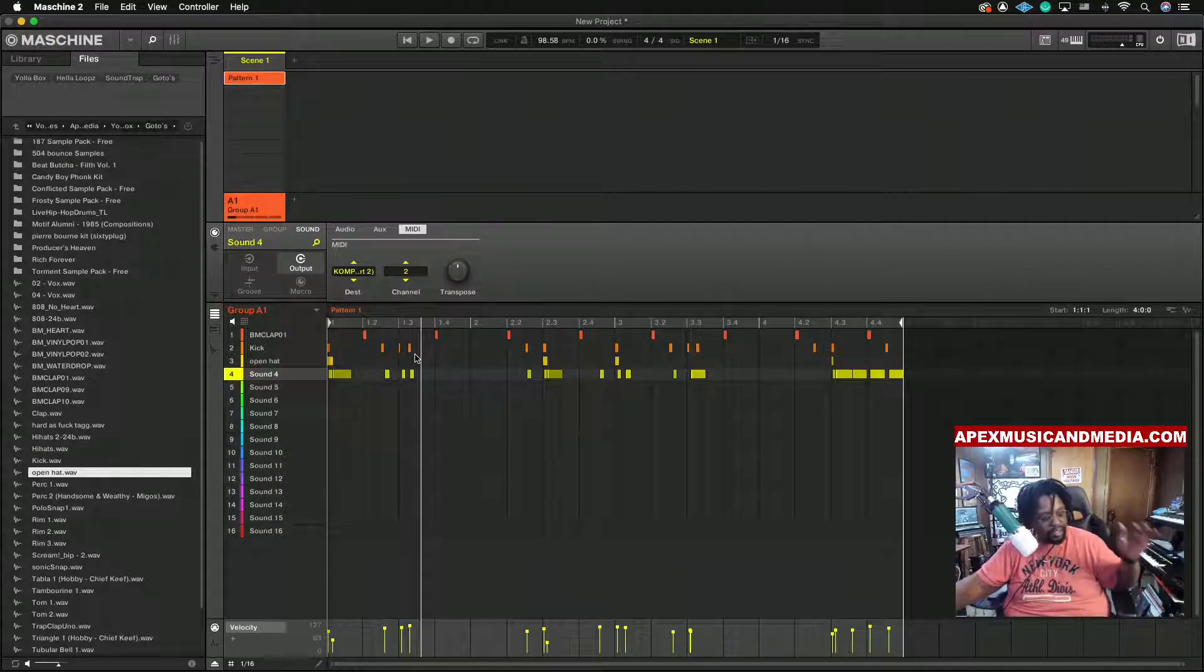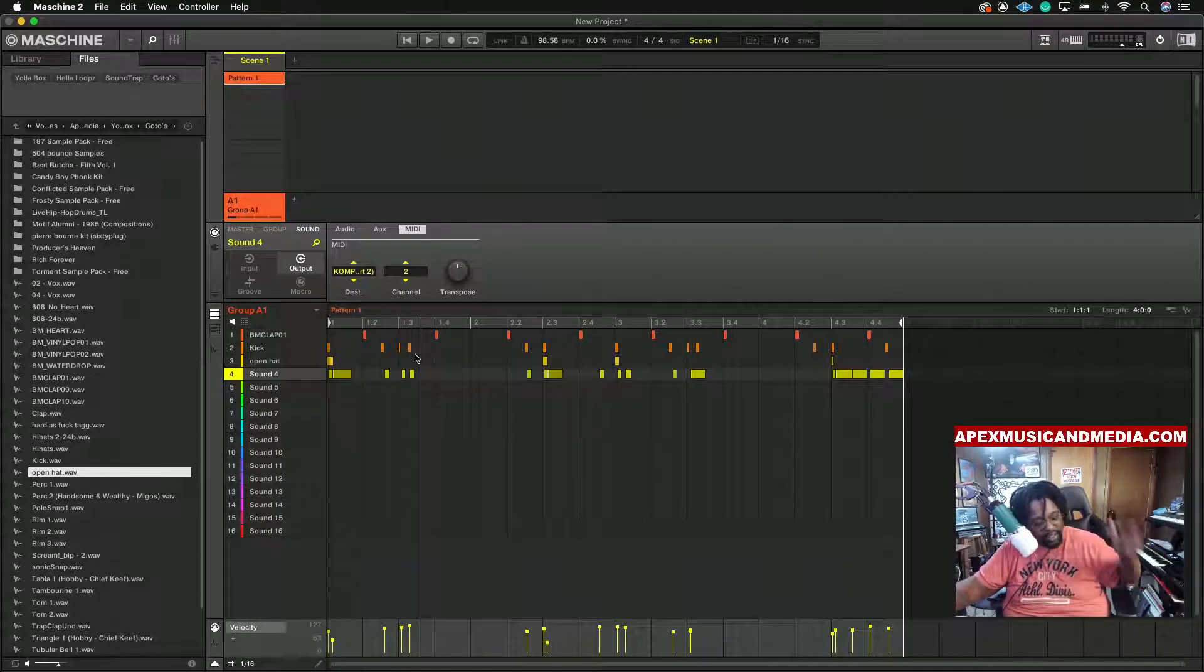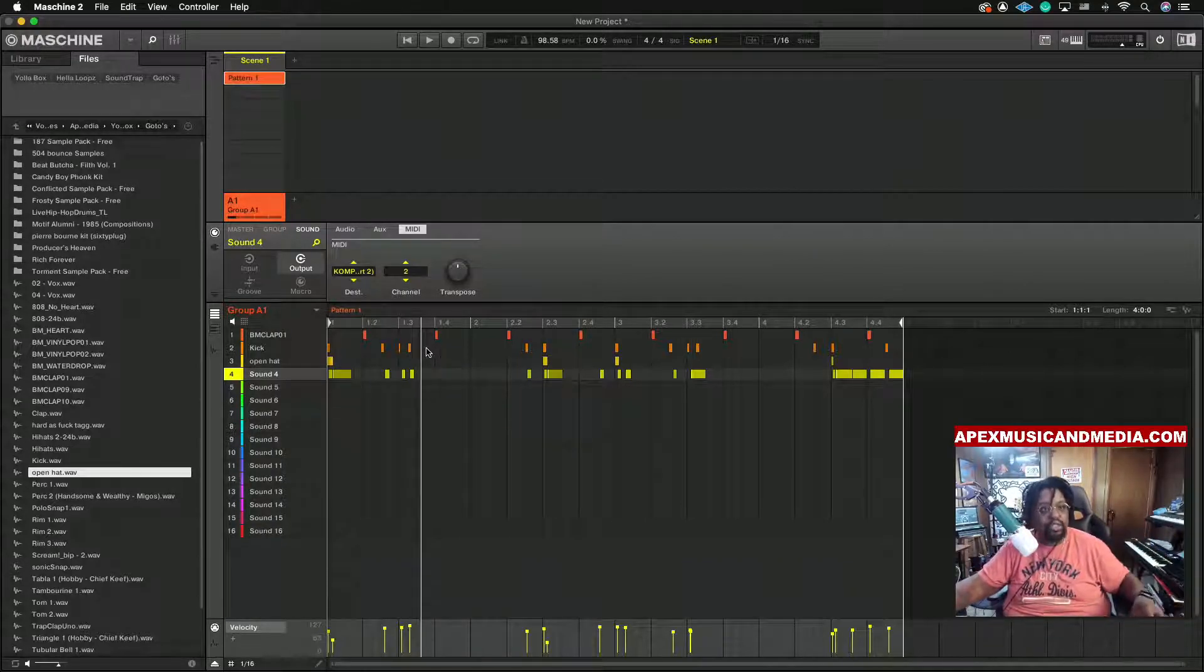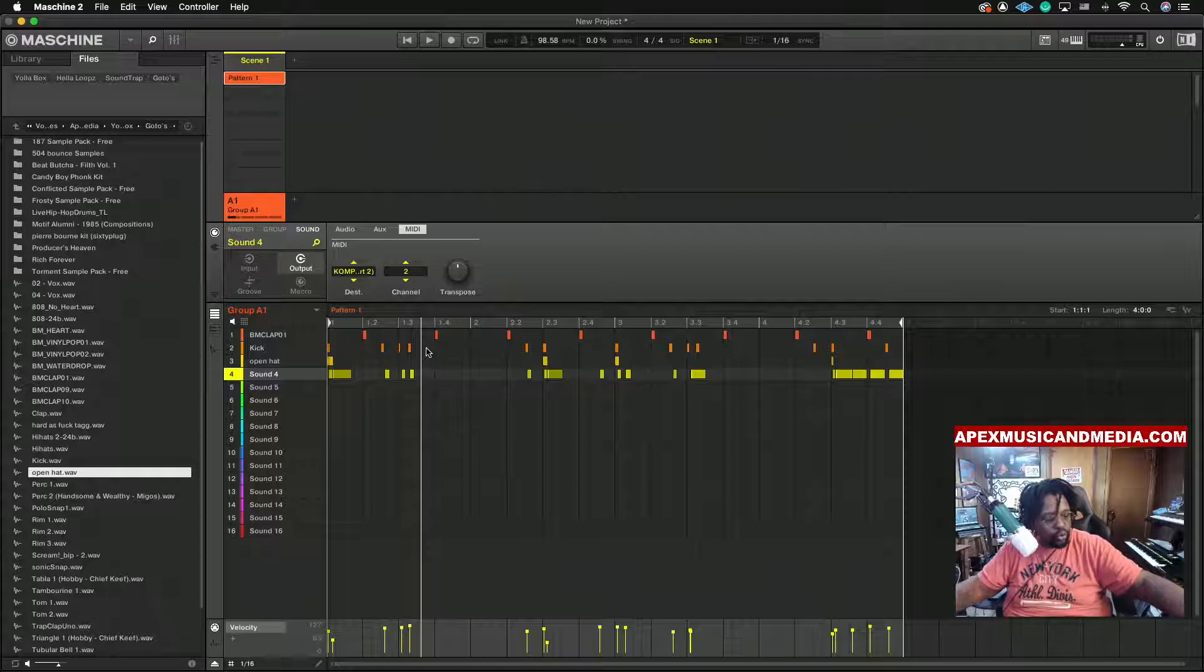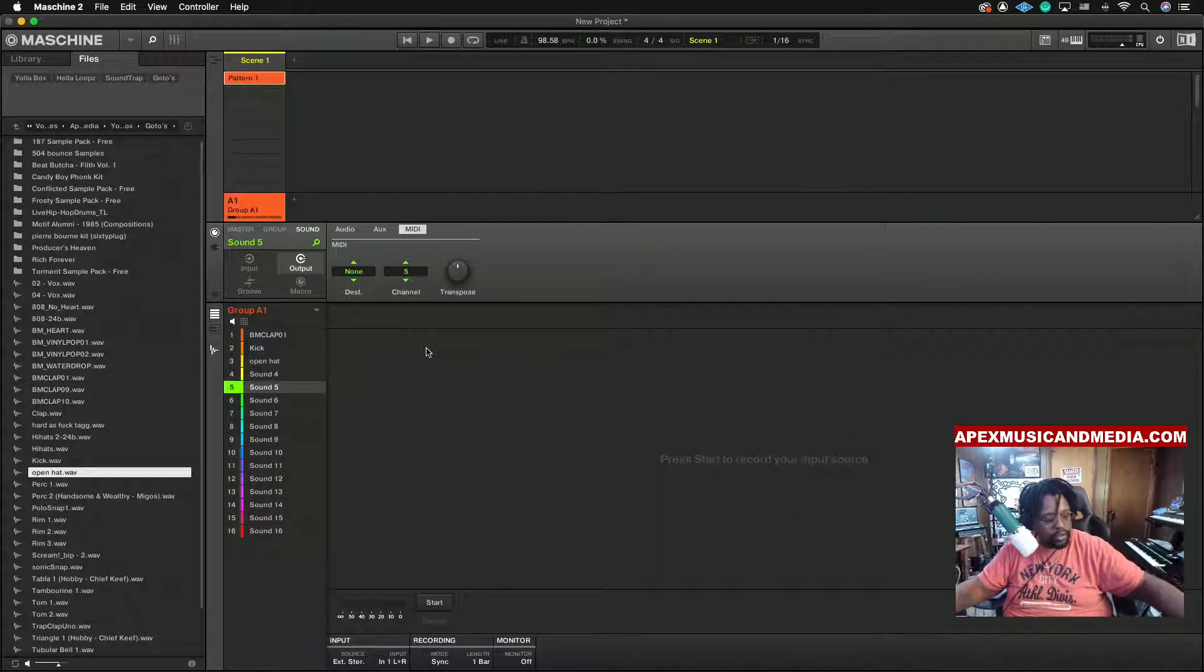So this is how you do it. We're going to go to an empty pad and then we're going to go to Sampling, right?